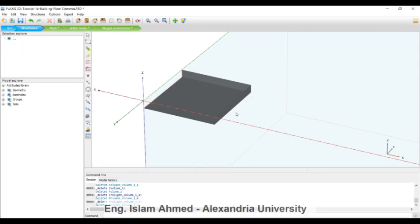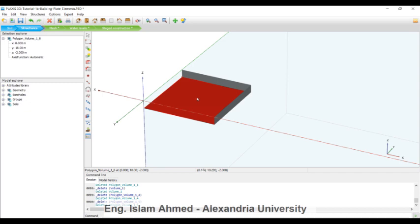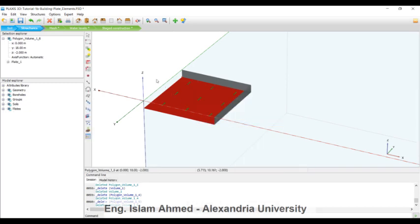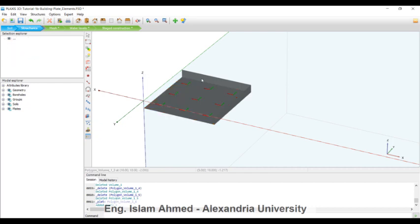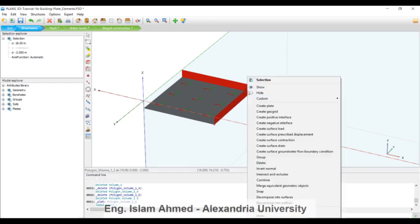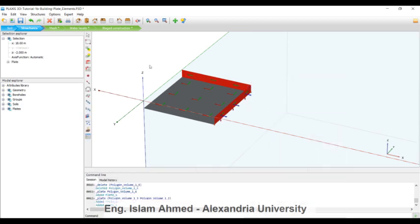Now you can choose the floor, right-click here, create plate. And you can choose the wall. For multiple selection, press Ctrl and continue pressing. Right-click, create plate.